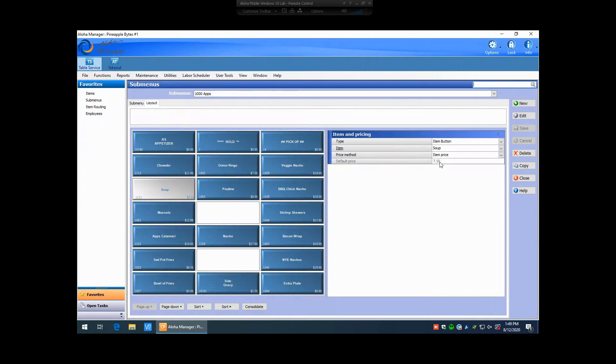So those are the two different ways you can make price changes in your Aloha Point of Sale, depending on the pricing method of each item that you're looking to change.